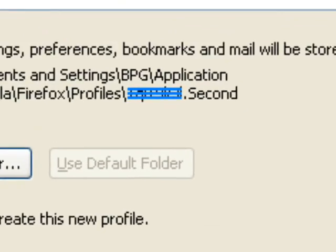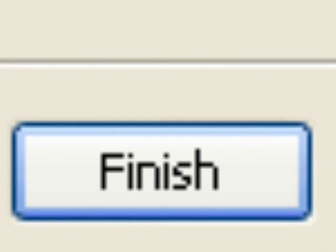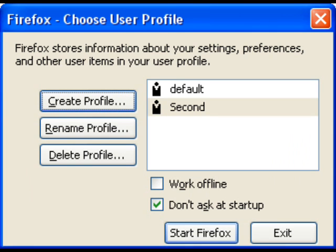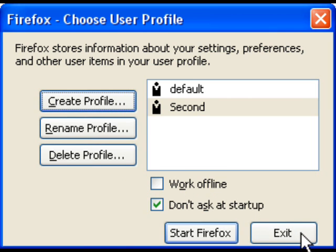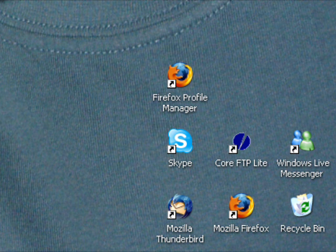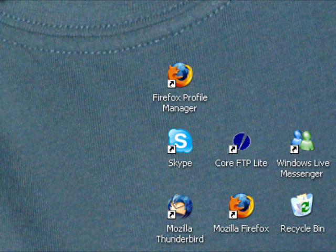When you're happy, click the Finish button and you'll be taken back to the Profile Manager which should now include your new profile. To run your profile without going back to the Profile Manager, close it down and go back to your desktop where we started the video.